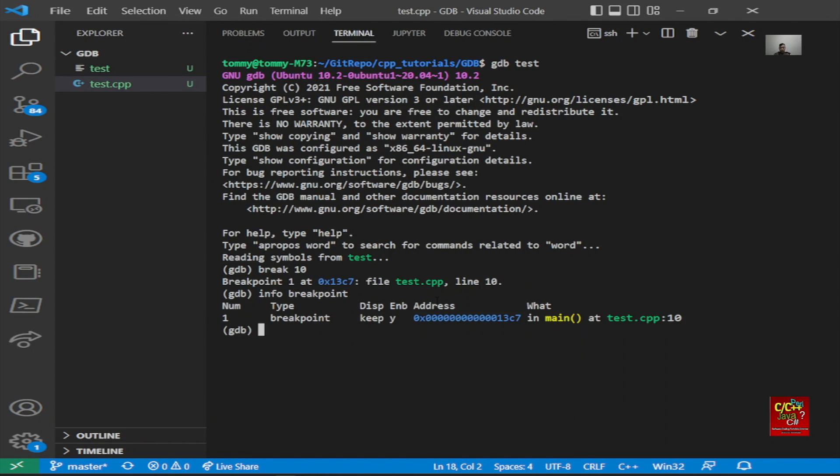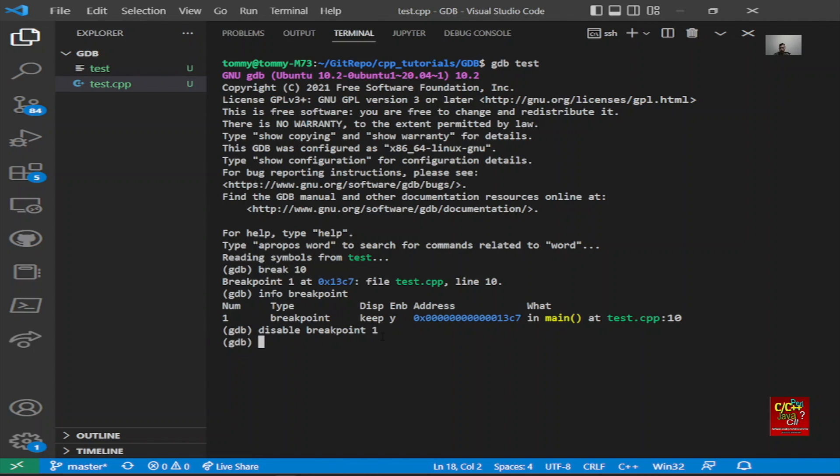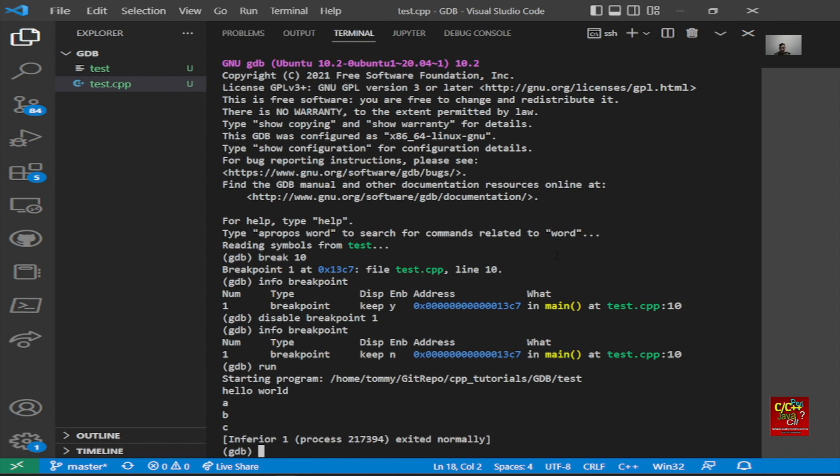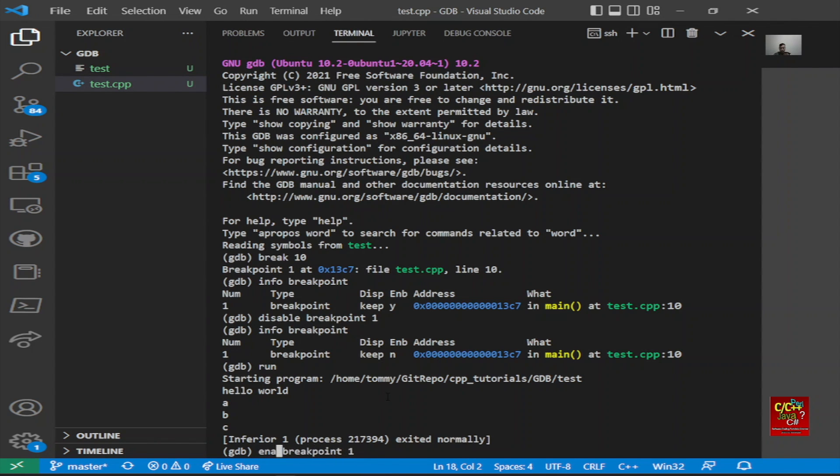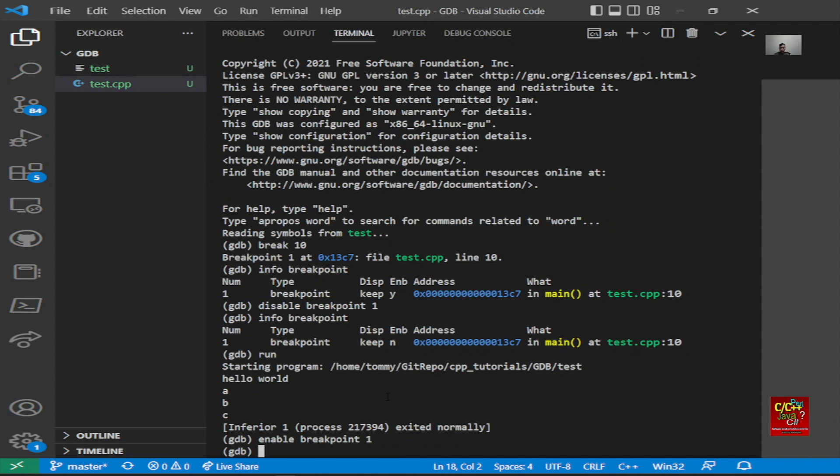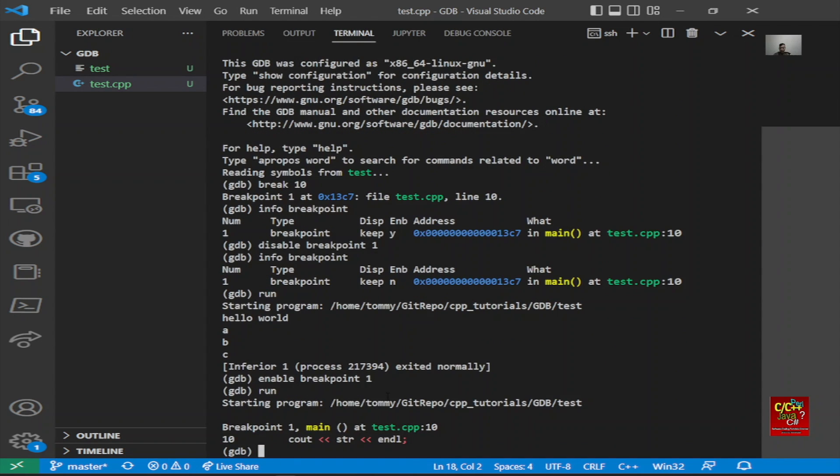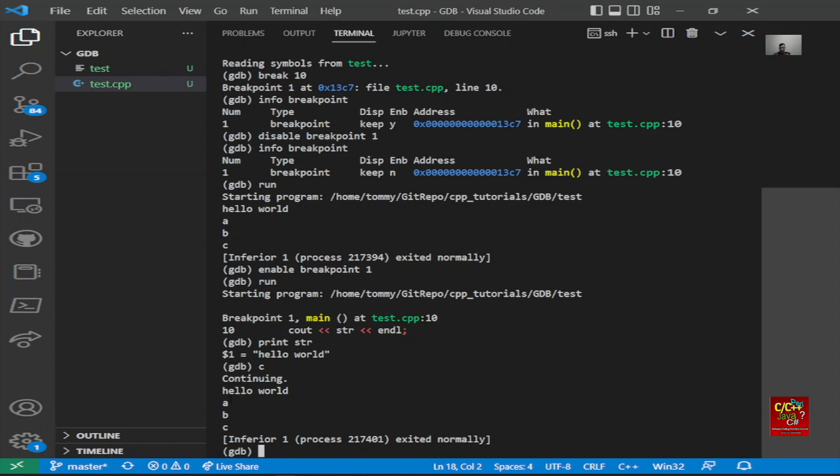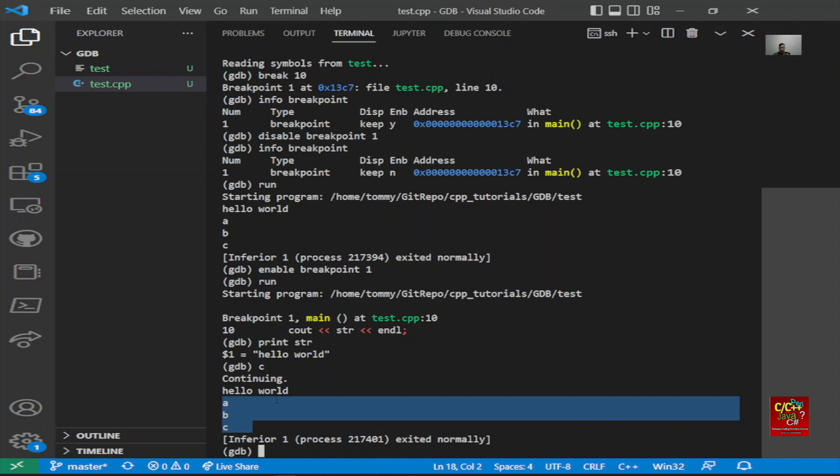If you want to know the information about breakpoints, type info breakpoint, and it will list the breakpoints for you. You can see that it's enabled. If you want to disable the breakpoint, type disable breakpoint one. If you type info breakpoint again, you can see that it's not enabled. So if you rerun the program, it's going to not stop on line 10. Let's re-enable it again. Type enable breakpoint one, type run, and we're basically at line 10. Print string, you can see it's hello world. Continue, and it's going to print all the contents of the vector.